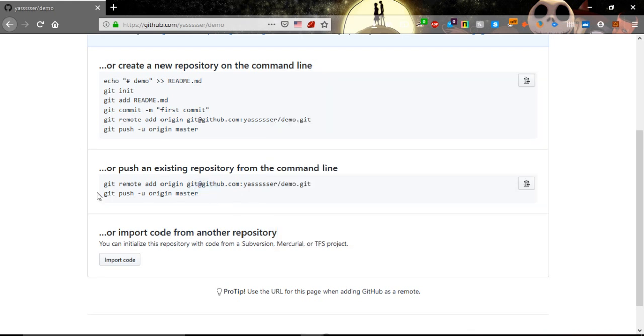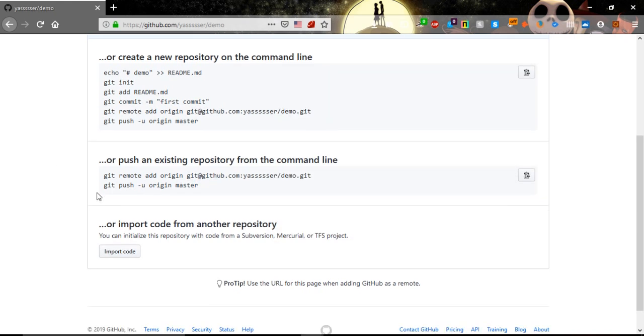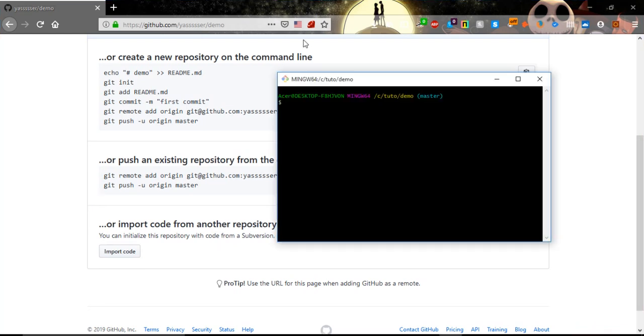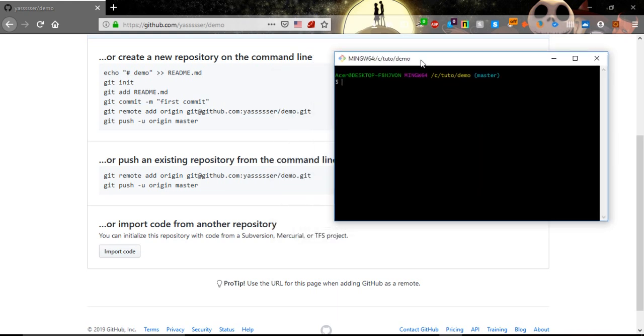So we just need to put that code and we will know how to use it right now. As I said, for us we will do the second command line. But first of all, let's see if our remote project or our local demo is connected to some remote project.